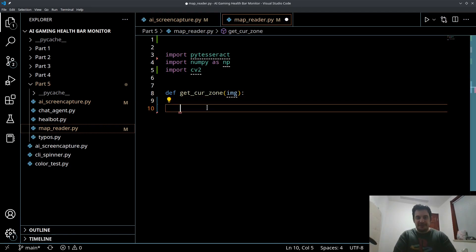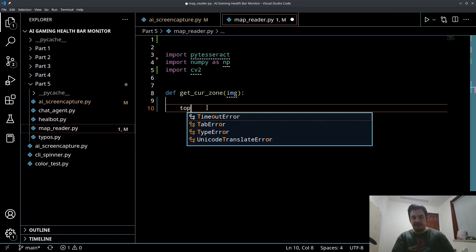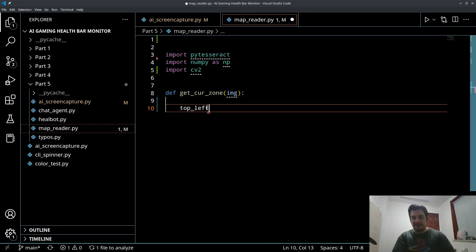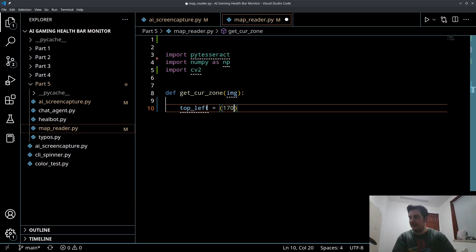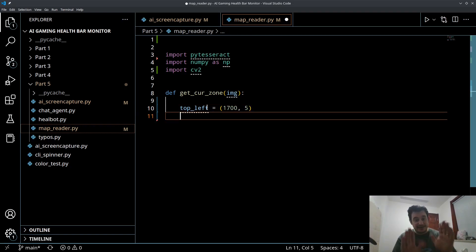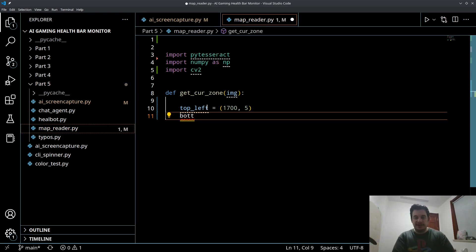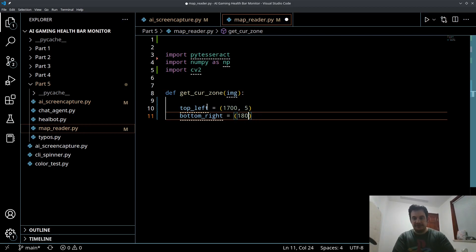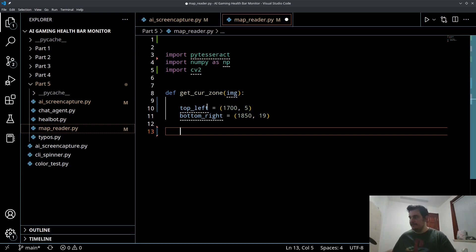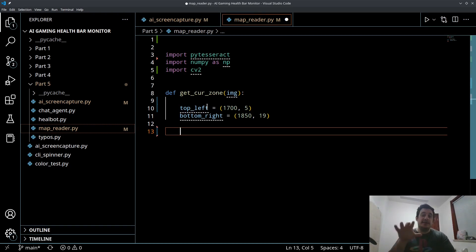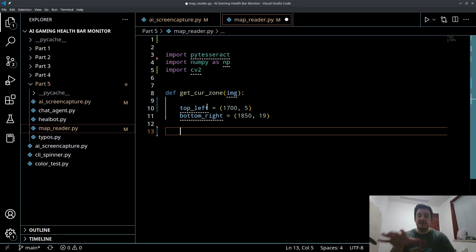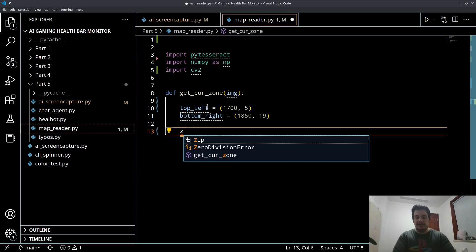I'm going to define two variables: top left, that's the top left point of my rectangle and on my monitor it was 1700 by 5. The bottom right corner on mine was 1850 by 19. Now we want to pull that slice out of the image and the image is stored as a NumPy array. CV2 stores our images as NumPy arrays.